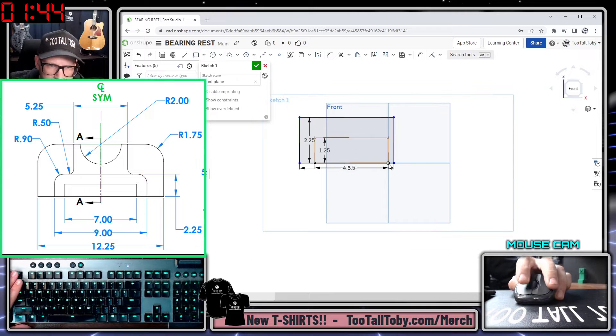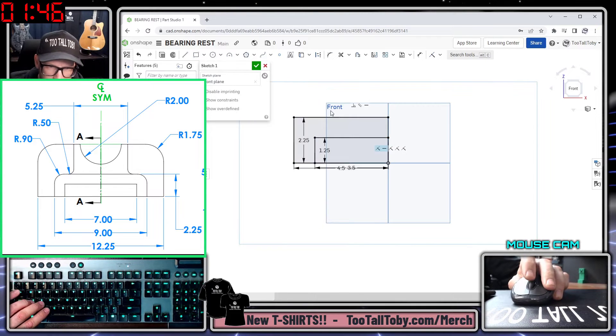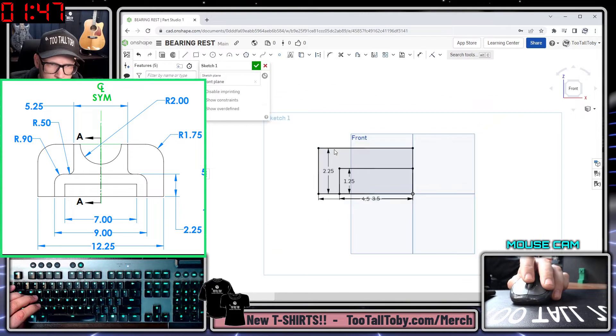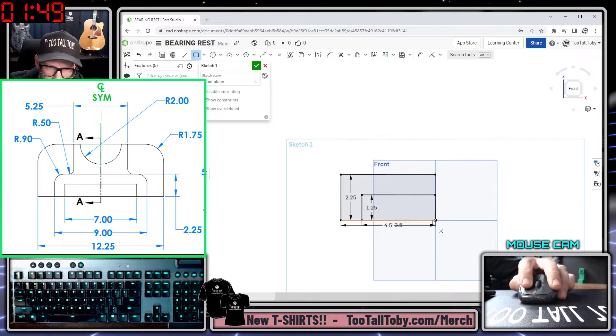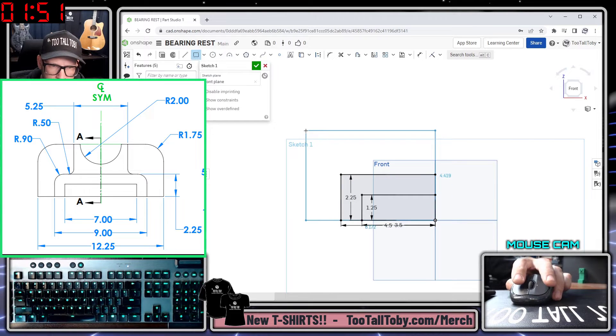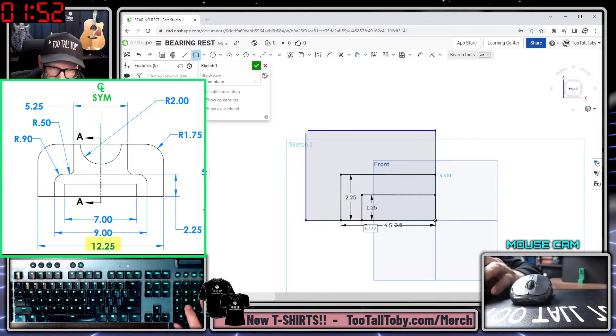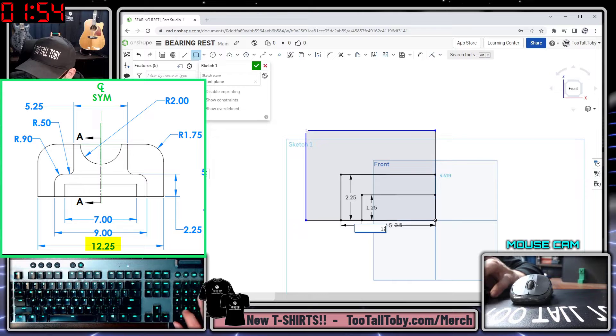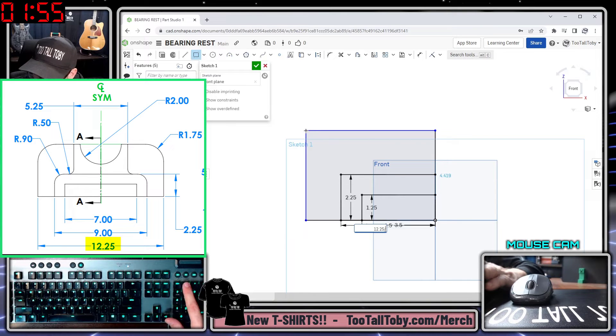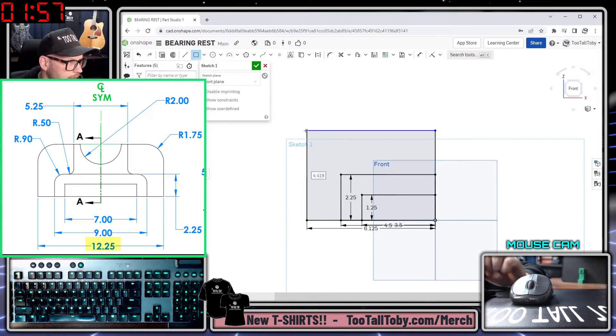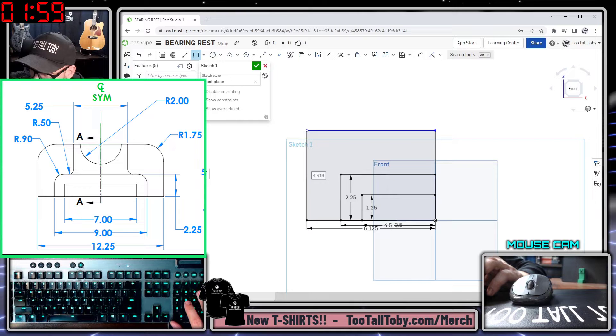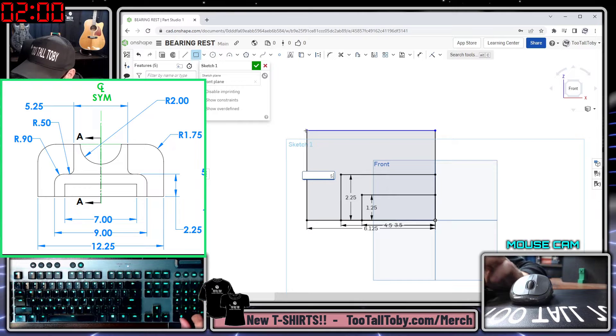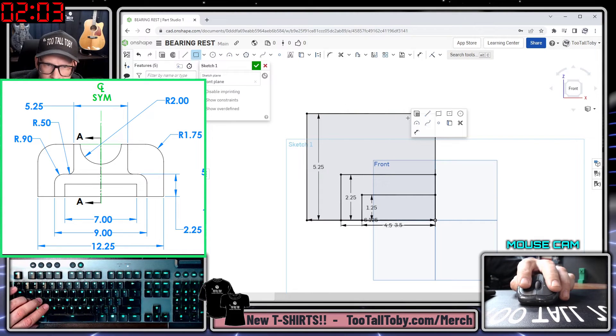Now I'm going to create a third rectangle. Let's get back into that rectangle command. We'll create a third rectangle here, start at the origin and come across here. This rectangle is going to have a distance of 12.25 over 2 and this rectangle is going to have a height of 5.25. There we go, there's our third rectangle.